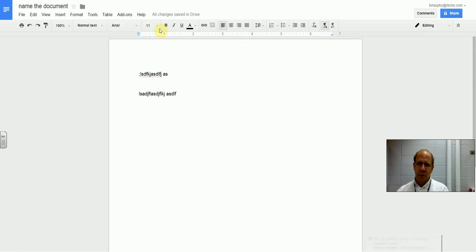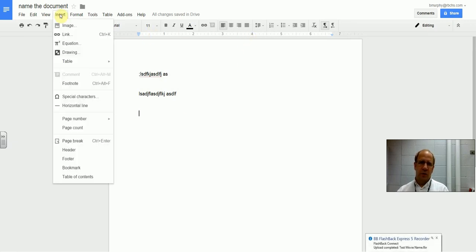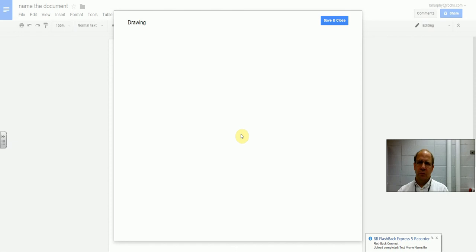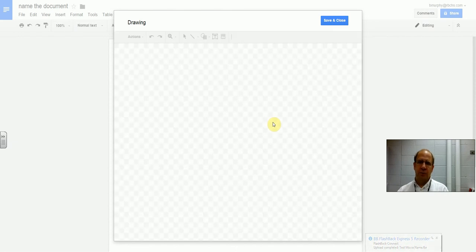You can, but it's a little more difficult. So you want to go here to Insert Drawing, and it brings up a drawing tab.